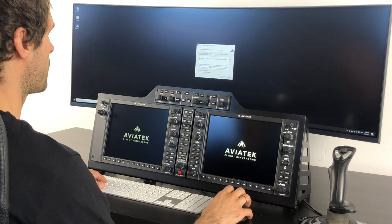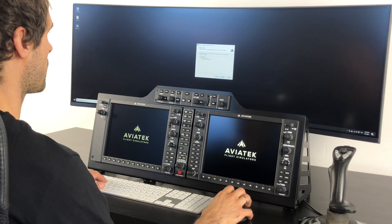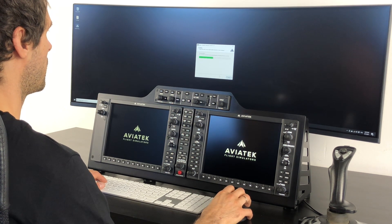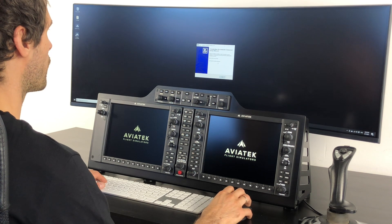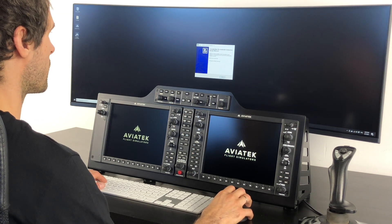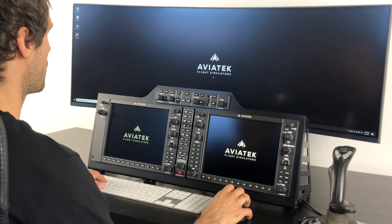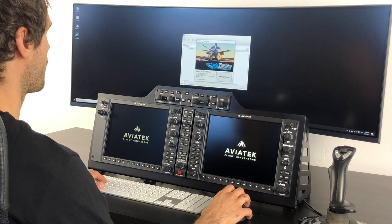Then perform the installation — Accept, Next, Next, Next, Install. It will ask you if you want to launch the Aviatech Connector right now. So let's do it. Click Finish.